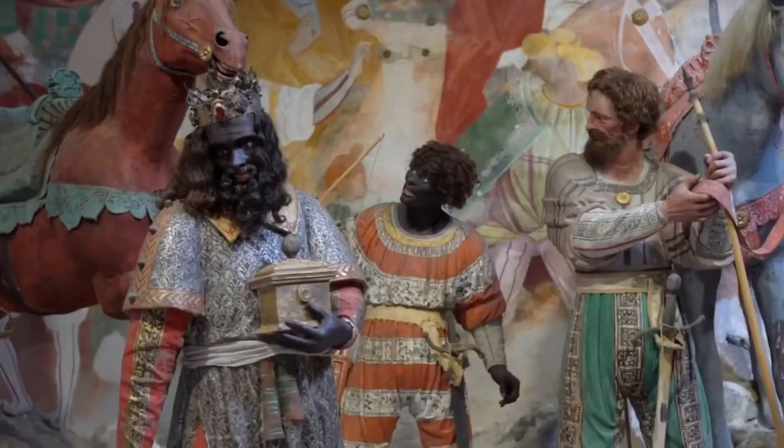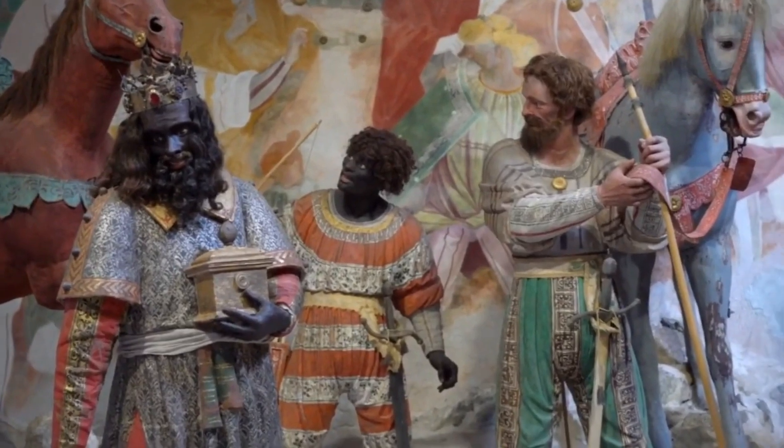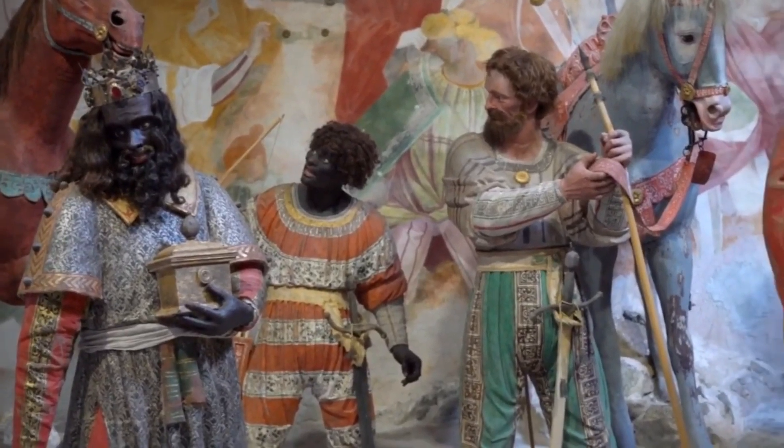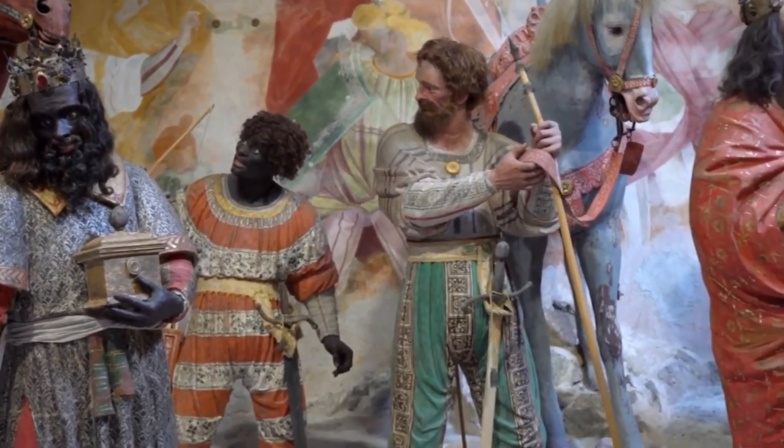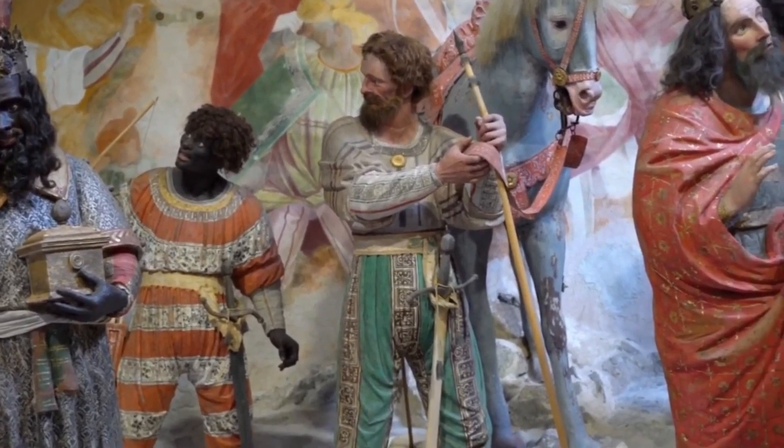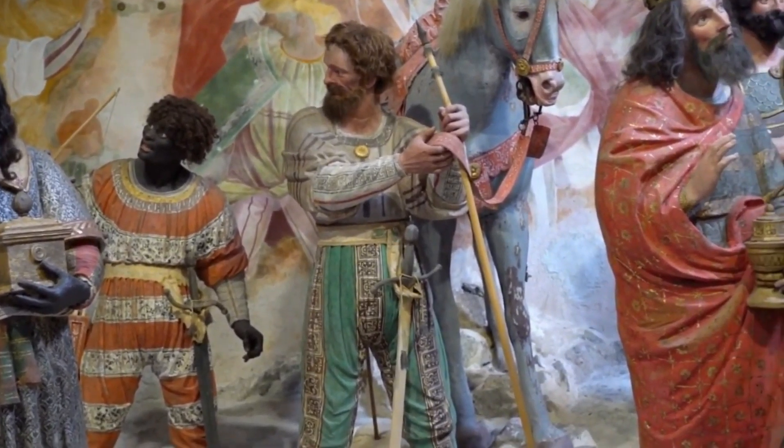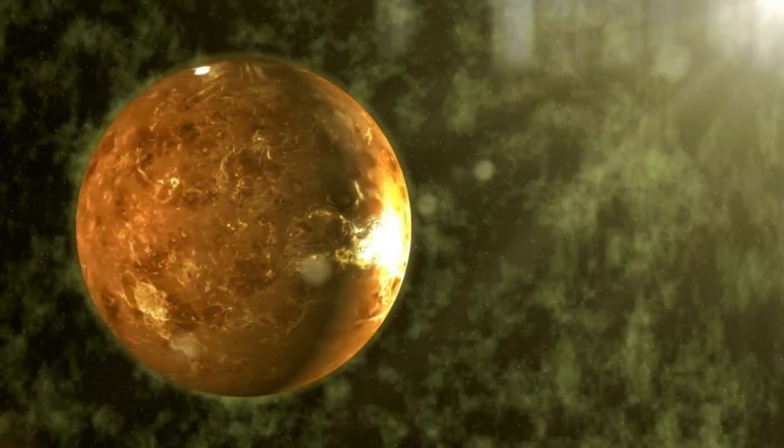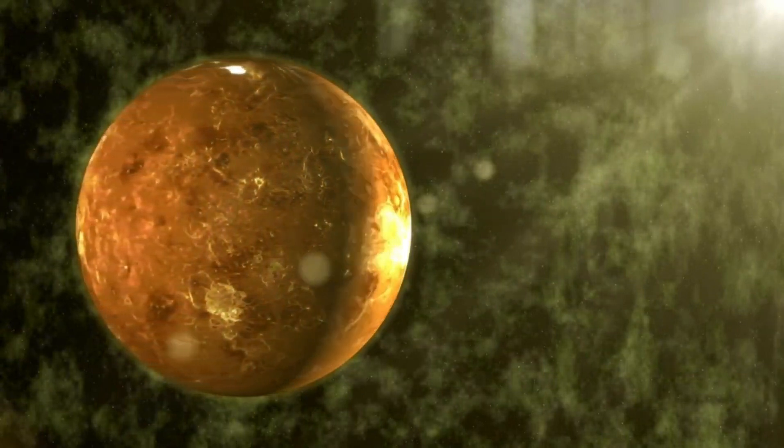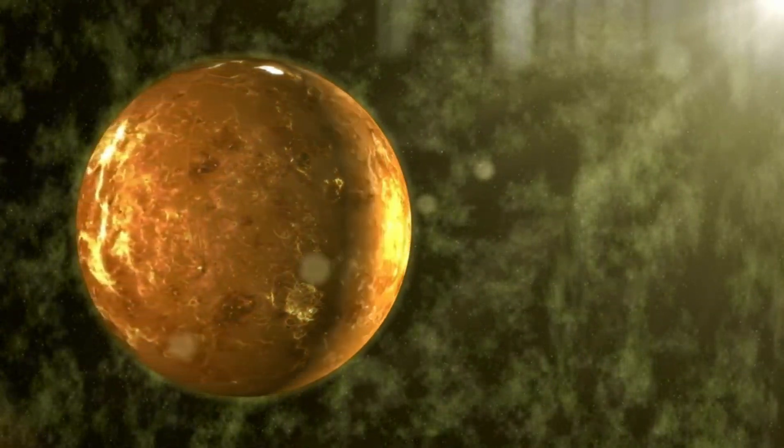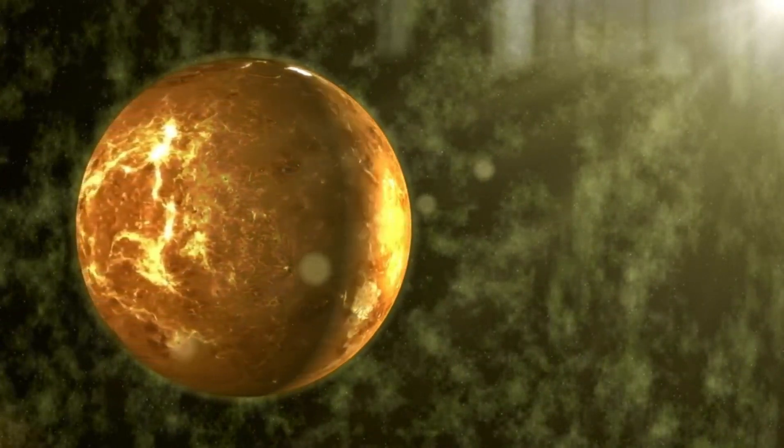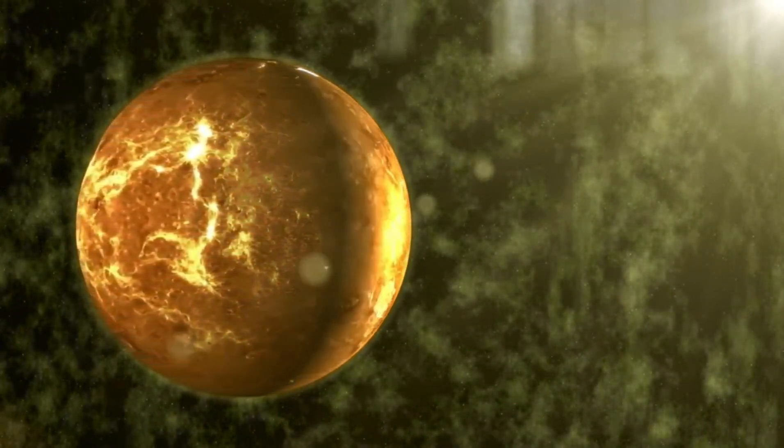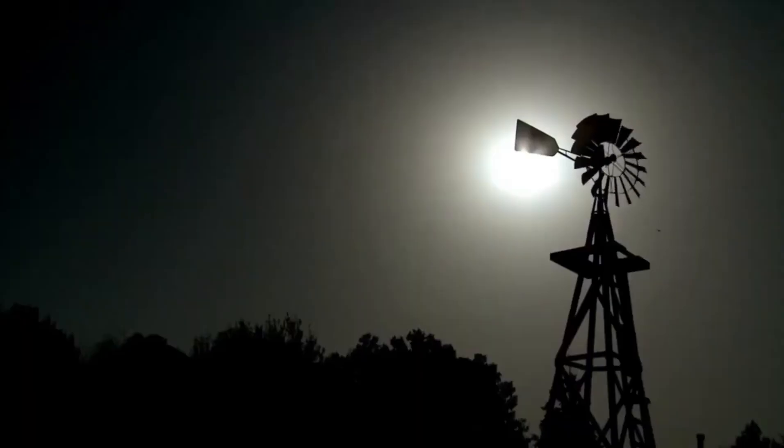The light from remote stars and galaxies takes its sweet time to traverse the vastness of space before it graces our sight. Gazing at Betelgeuse, you're actually witnessing a spectacle from 650 years in the past. To put that in perspective, when this very light embarked on its journey toward Earth, the Renaissance was just dawning, and explorers like Marco Polo were making their mark in history.